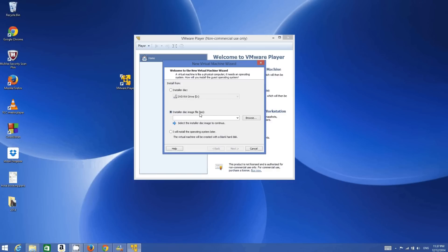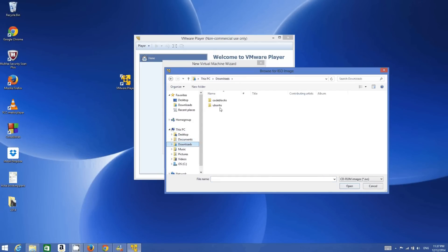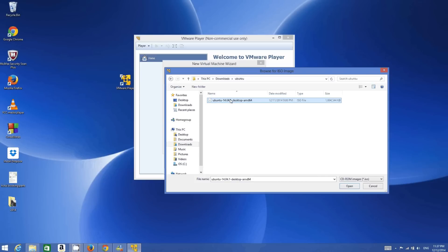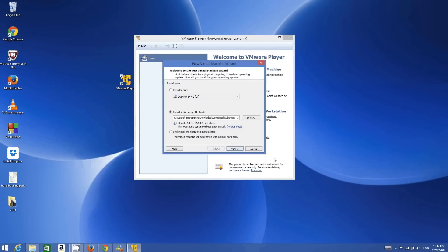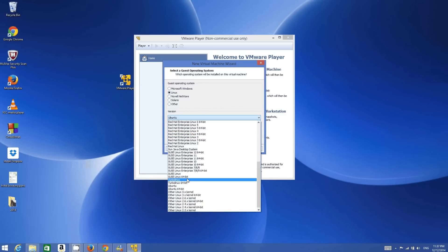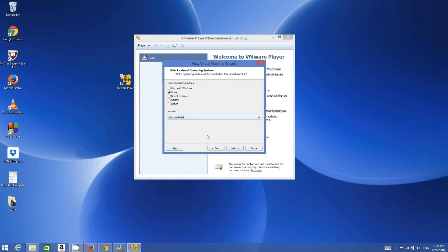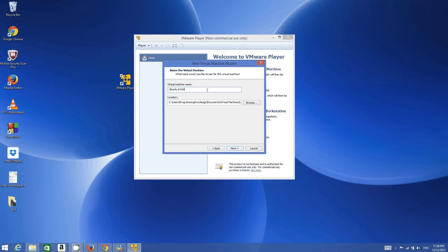In the wizard, click the 'Installer disc image file' option, which is the ISO file option, and browse for your ISO file. This is my ISO file location downloaded from Ubuntu. Then click 'I will install the operating system later' and click Next. Now choose which type of operating system you want to install — select Linux, because Ubuntu is a Linux operating system — and choose Ubuntu 64-bit.